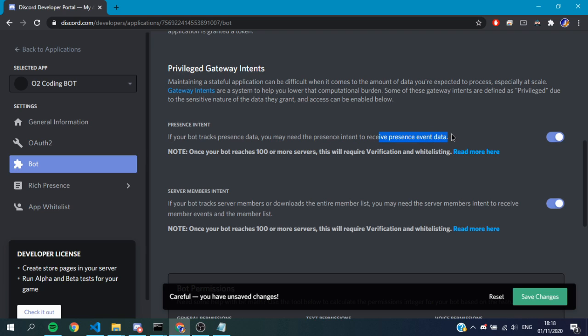This one is for if the bot tracks presence data. You may need a presence intent to receive presence event data. So this is if you want to update when a member is listening to Spotify, read what game they're playing, all that kind of stuff. We need this enabled.